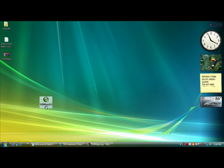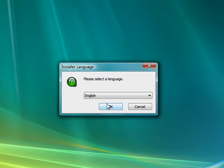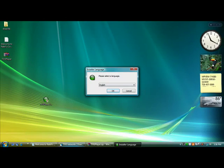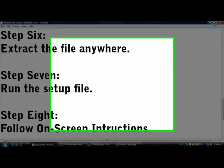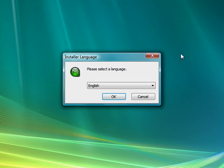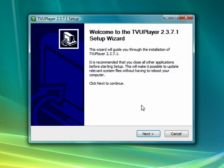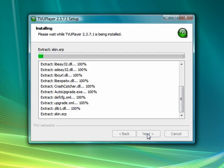If you have any security program, or even Windows Vista which is supposed to be really secure, click continue, okay, okay — unblock any security message. Then all you gotta basically do is follow the onscreen instructions. Select English, unless you want another language. Click Next, then Install.